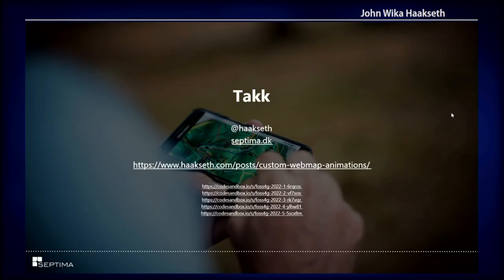So that's basically it. If you want to look a little bit more deeply into this, I have written a blog post and there are some CodeSandbox examples that you can check out. Thank you.